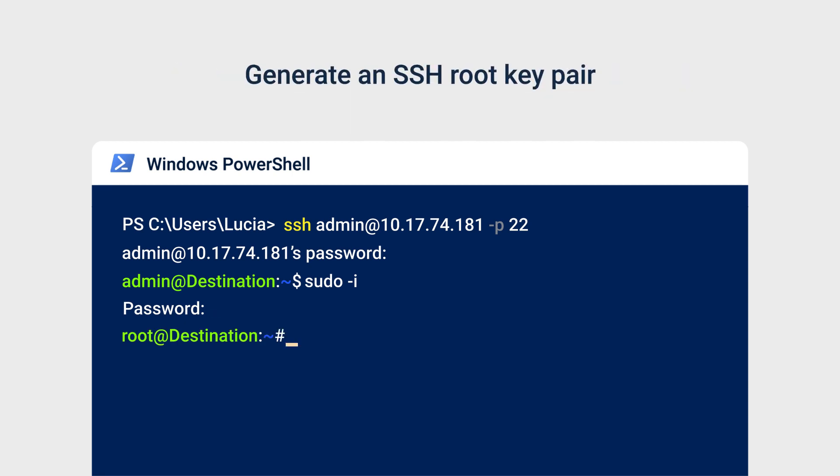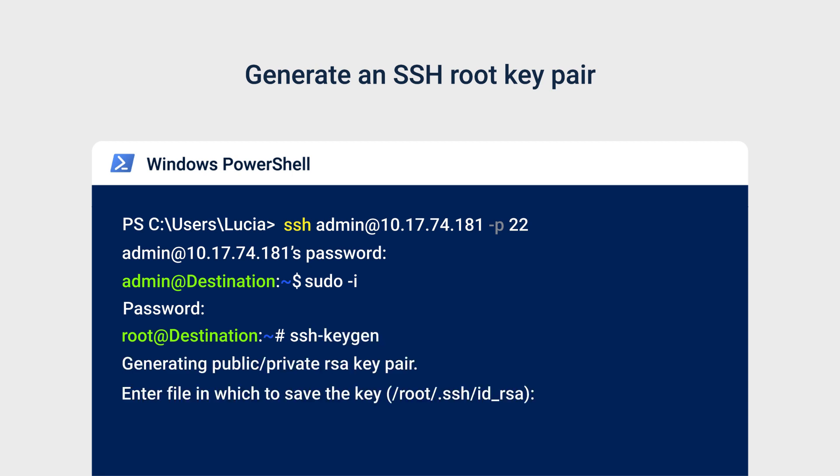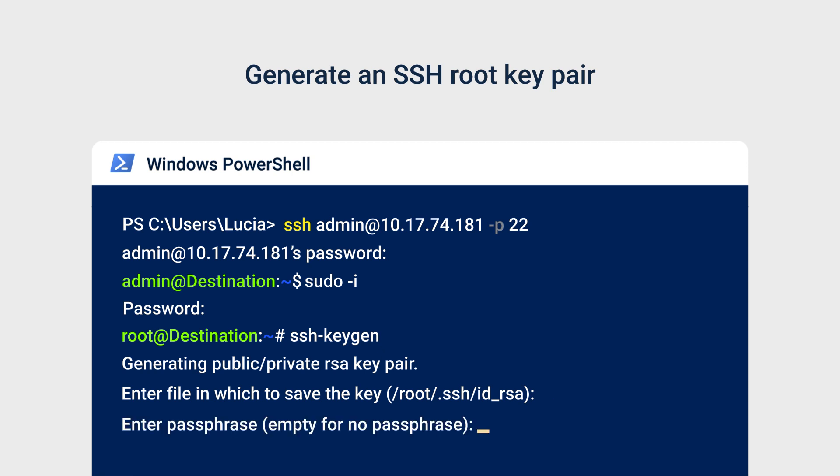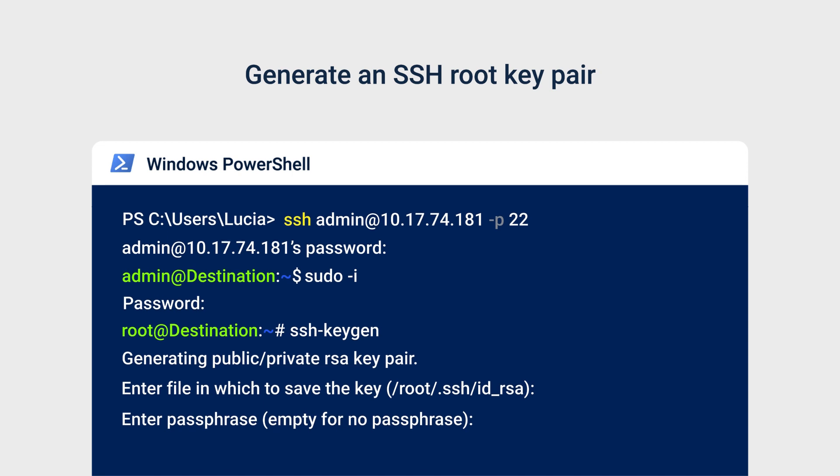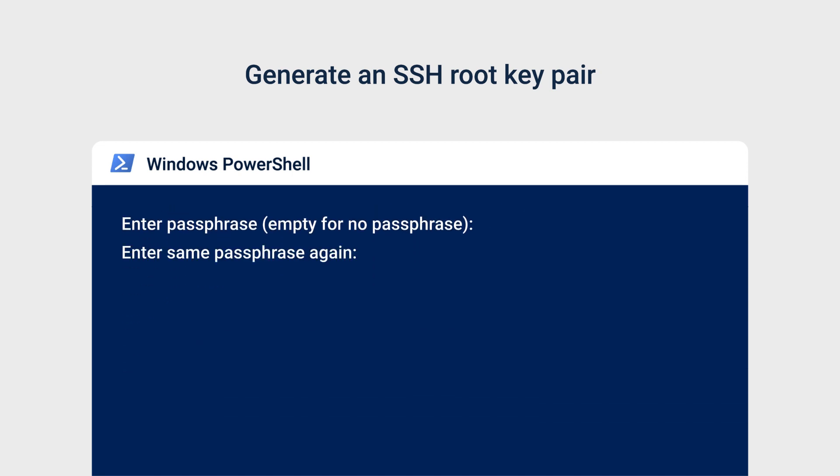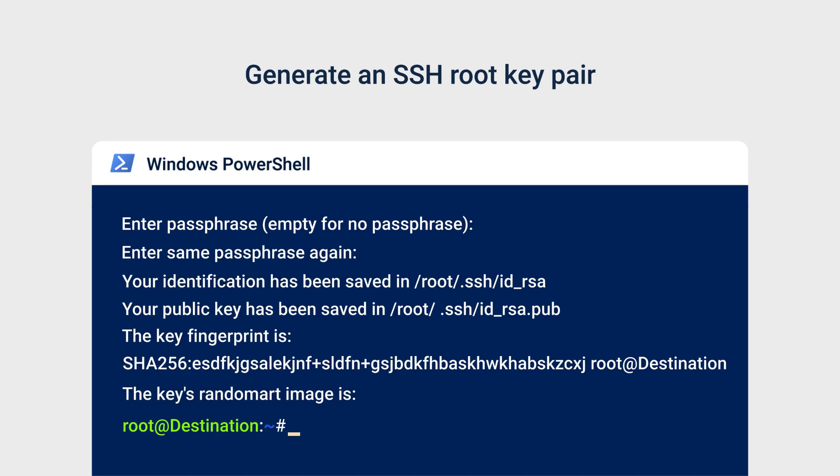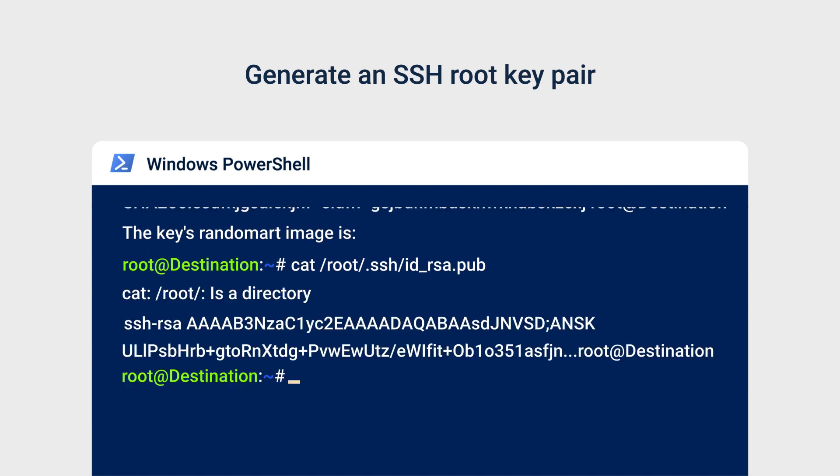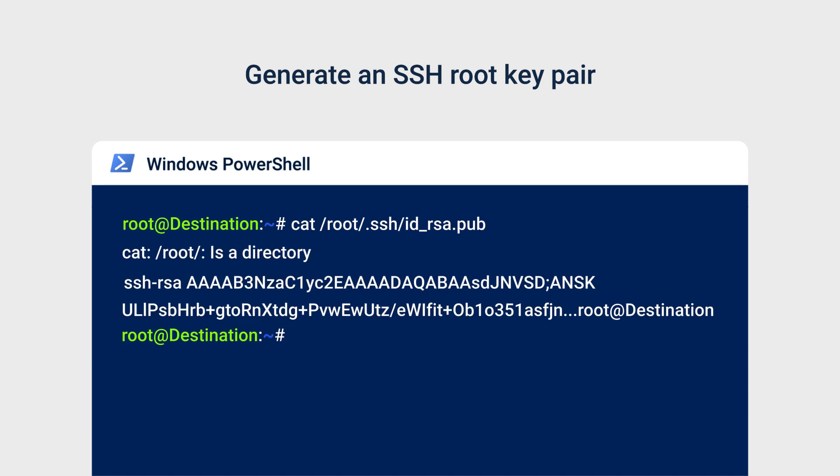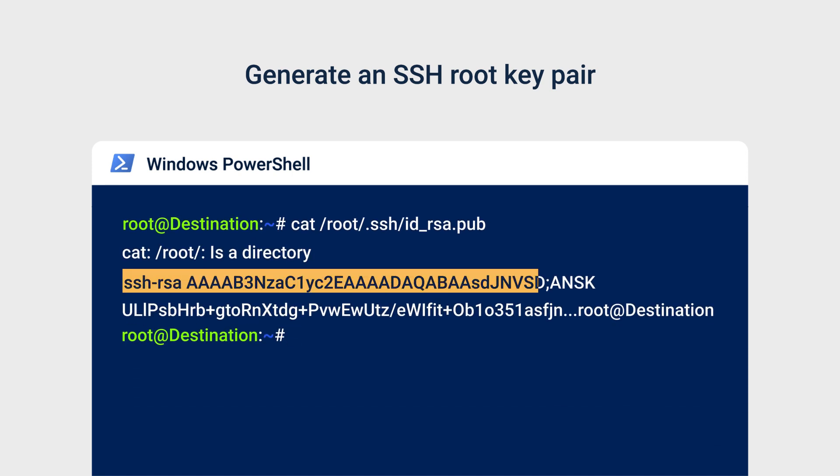Enter SSH keygen. Press Enter after the system replies with each of the following: Enter file in which to save the key slash root slash dot SSH slash IDRSA. Enter passphrase empty for no passphrase. Enter same passphrase again. Enter cat slash root slash dot SSH slash IDRSA.pub to display the public key you generated earlier. Copy this to your notepad.